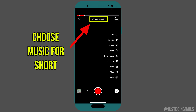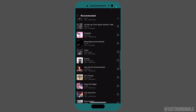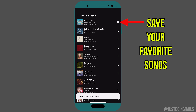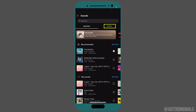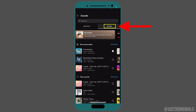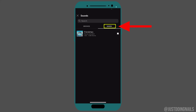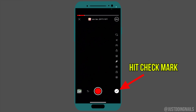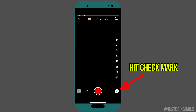Next you're going to choose music for your short if you want to. One option that comes along with the music is the 'Saved' option. If you find that certain music is helping your shorts get more views, you can save it for future shorts — just hit the save option and go to your saved tab next time around when making more shorts.